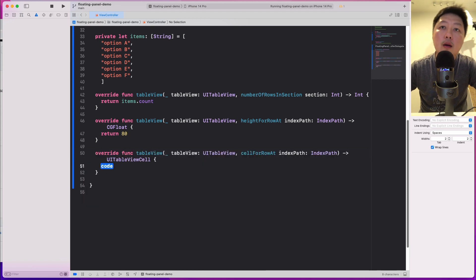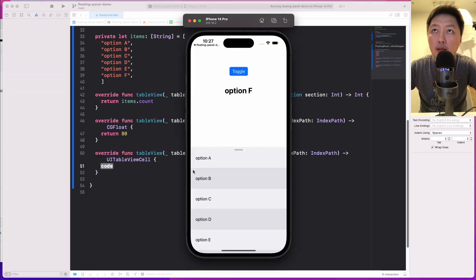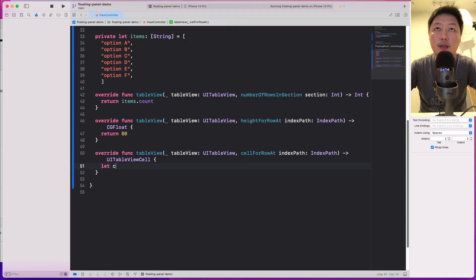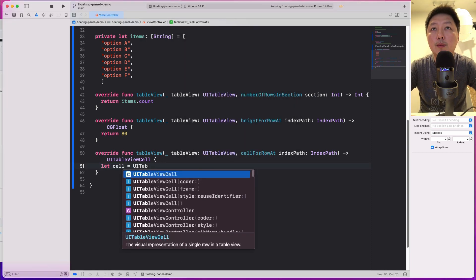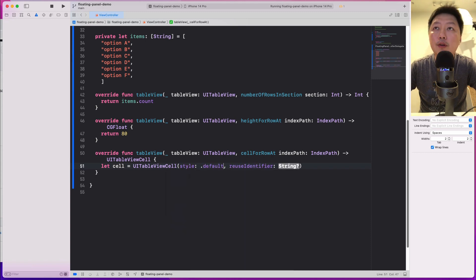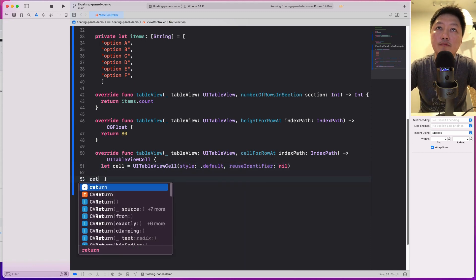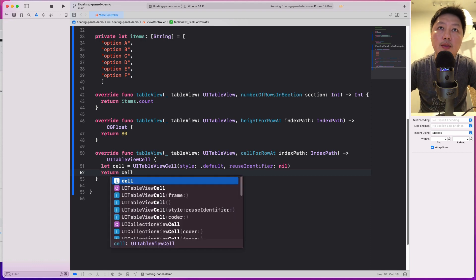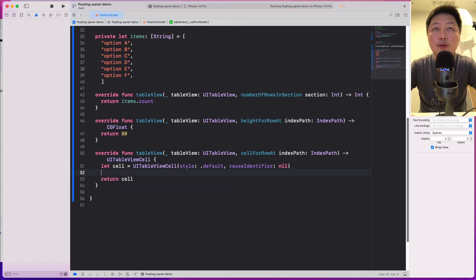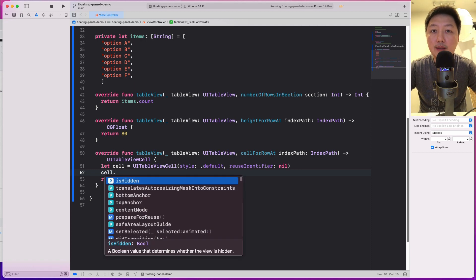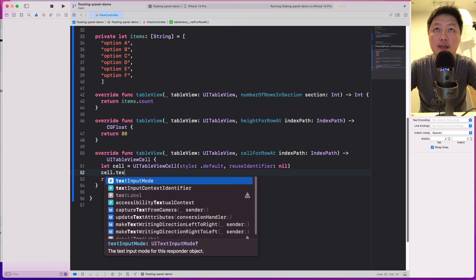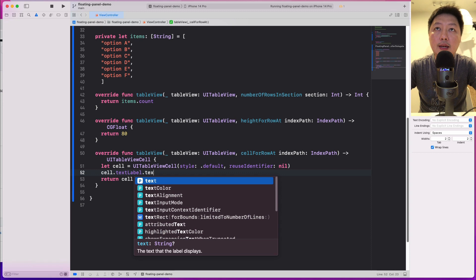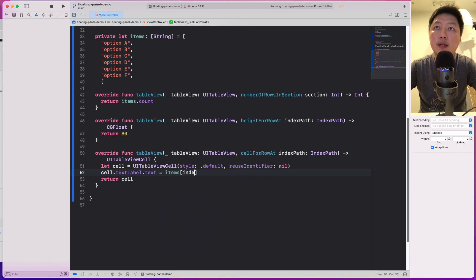For cellForRowAt, I'll create the cell as UITableViewCell with style default and reuse identifier nil, and then return the cell. I also want to put in the text inside the cell, so cell's textLabel.text equals items[indexPath.item].